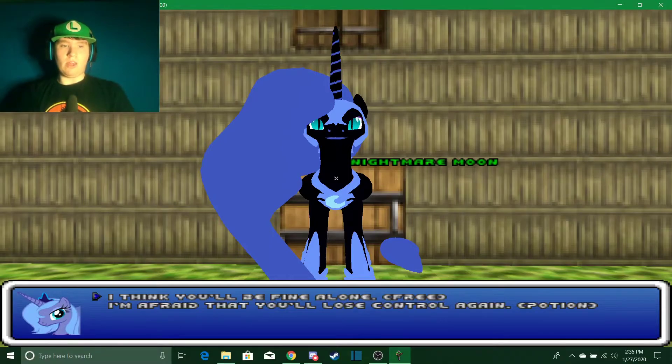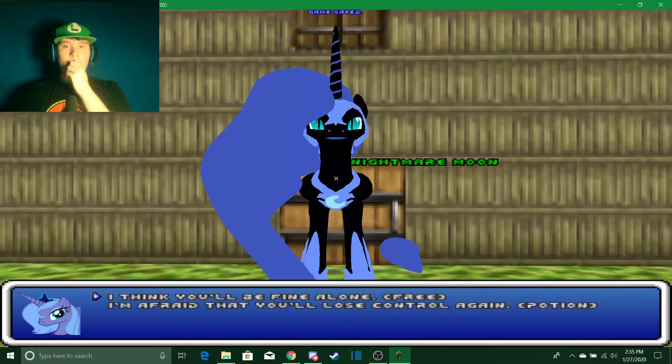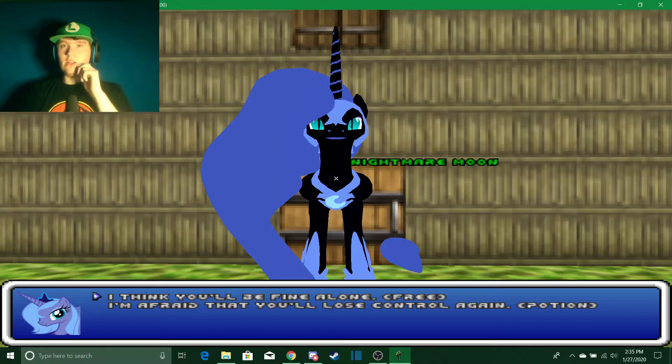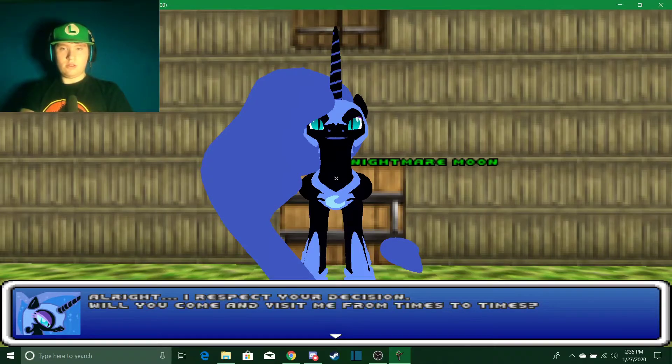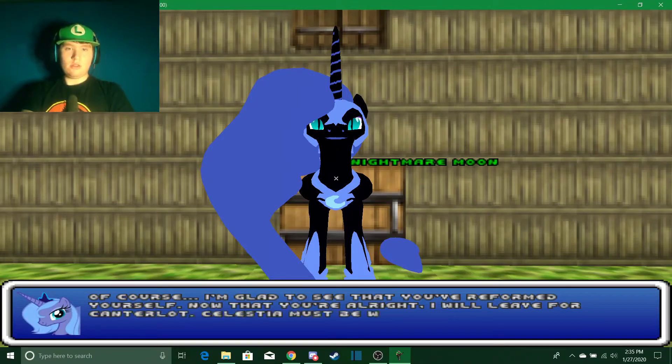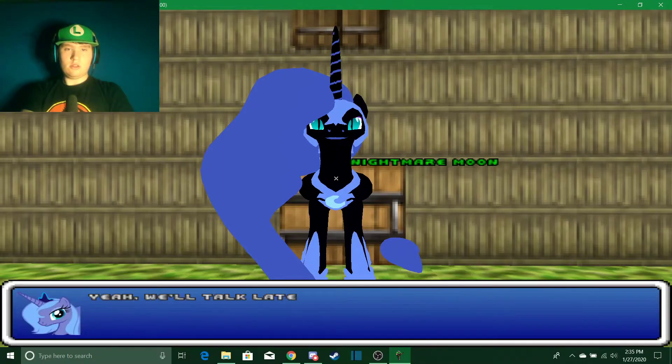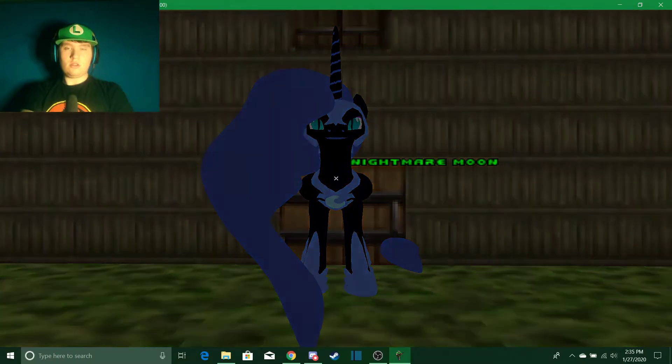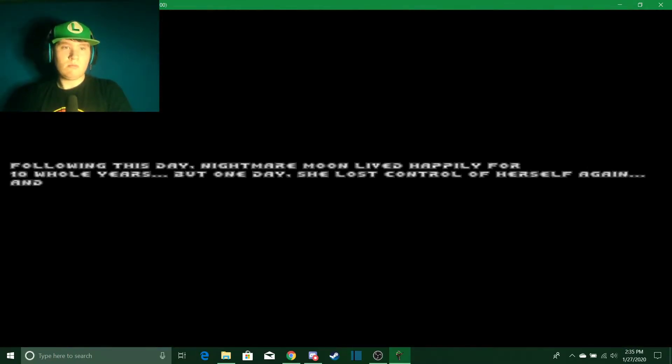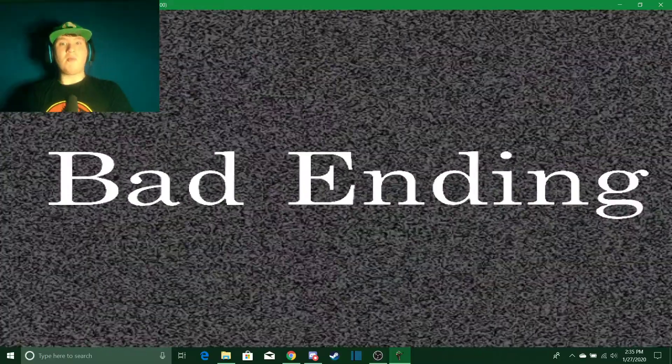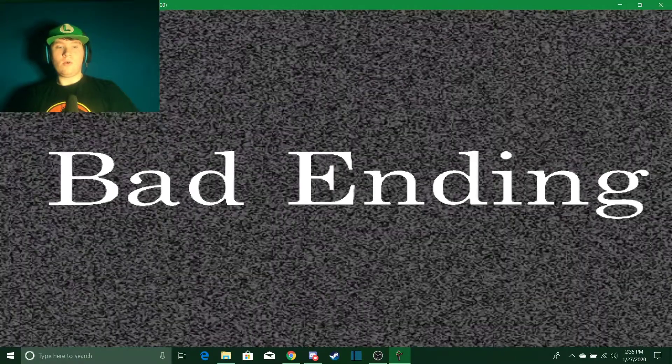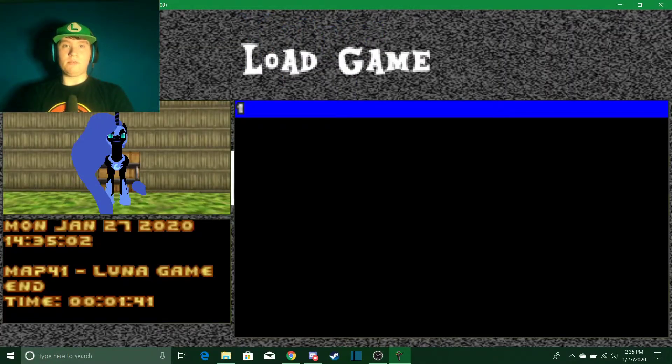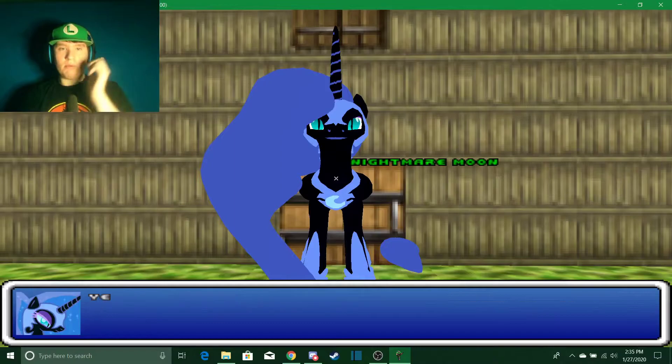Oh okay, so we have, all right I'm gonna say she deserves a chance. Oh bad ending. Oh good thing I saved, so that was the bad ending. So let's say potion.